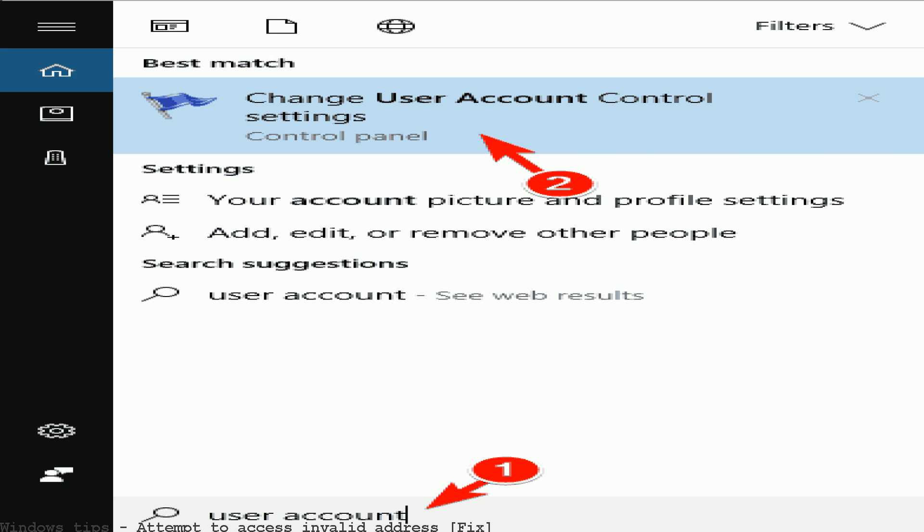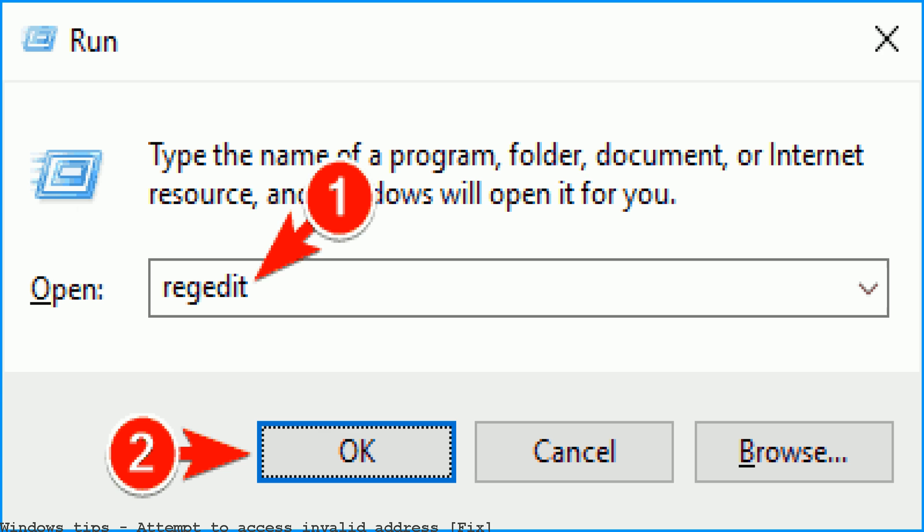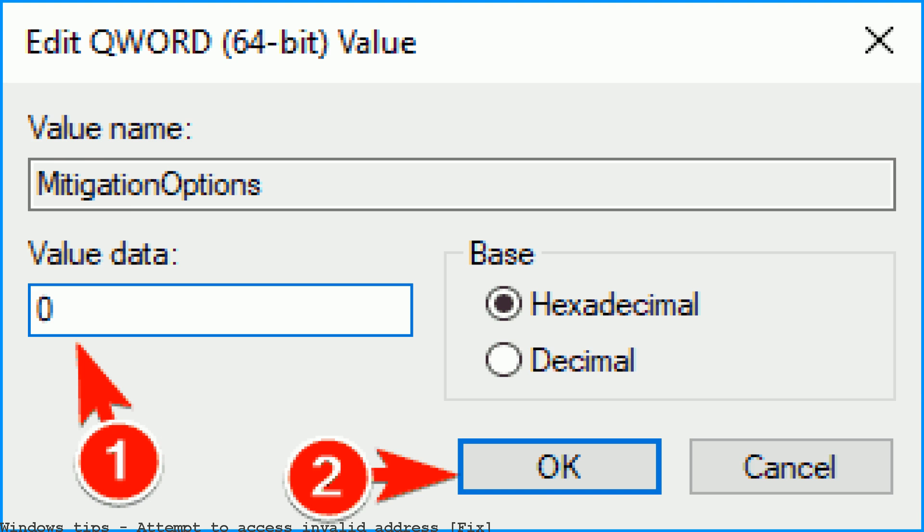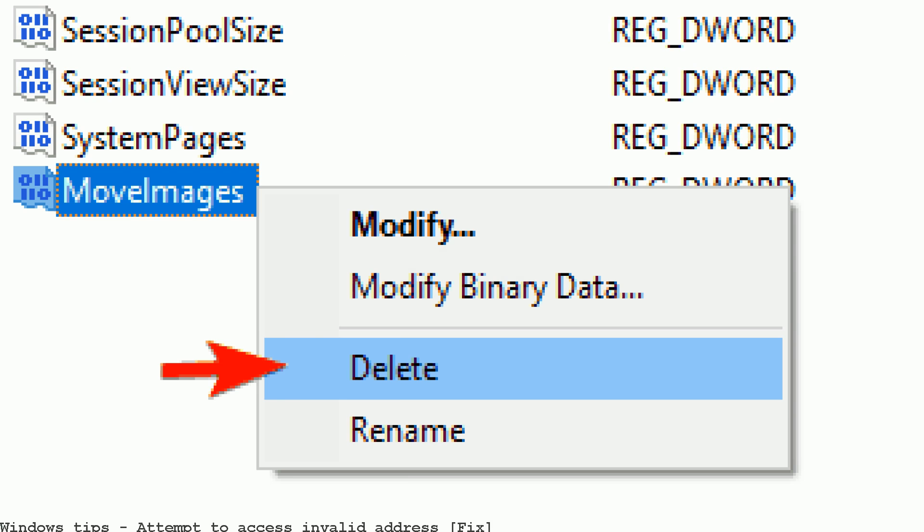I have gotten the message attempt to access invalid address when trying to start games that worked earlier, as well as when trying to load new games. What do I do?